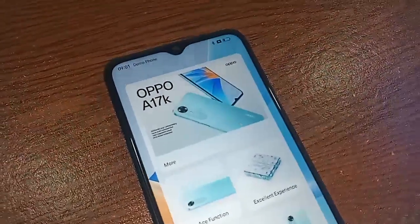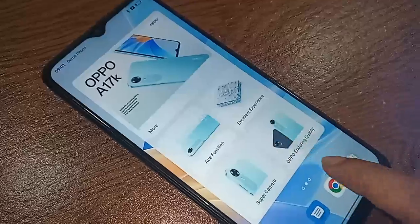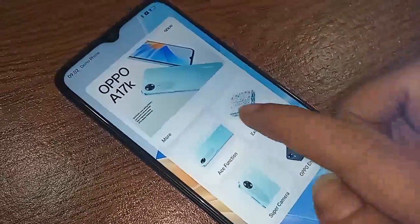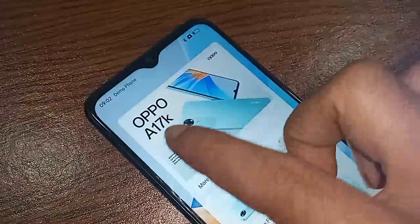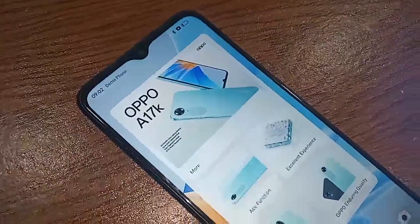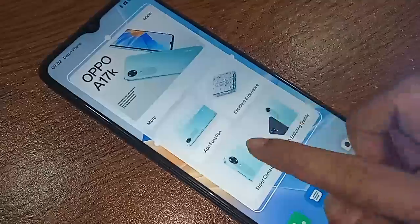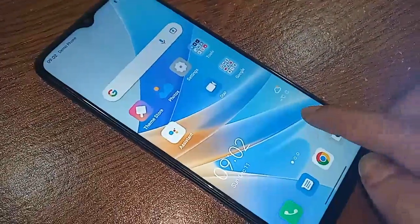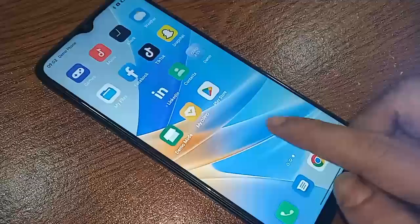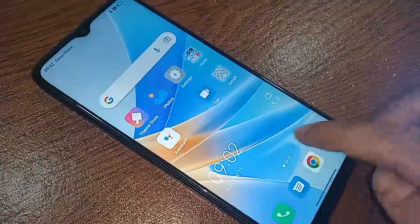Hello dear viewers, you can see a phone in my hand — this phone is the Oppo A70K. Today I'll show you how to enable developer option in the Oppo A70K phone, and I will also show you how to enable USB debugging mode in the Oppo A70K phone.